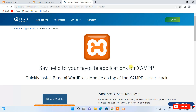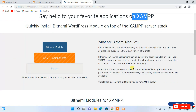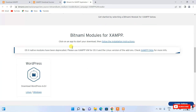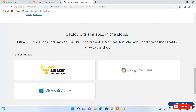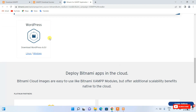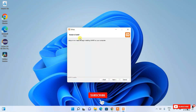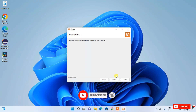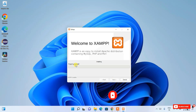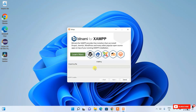Before installation begins, it will show you Bitnami modules available for XAMPP — you can use WordPress and more. In my next video I'll show you about WordPress, so just minimize that window. Coming back to the installation — click Next and the installation has begun. Installing XAMPP will take a couple of minutes, so I'll come back after it completes.